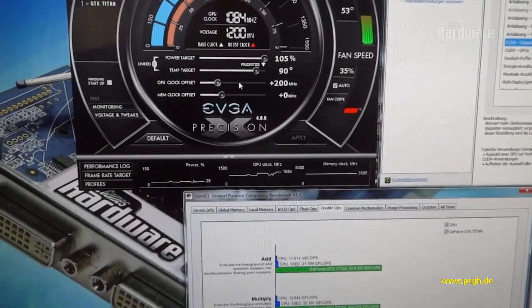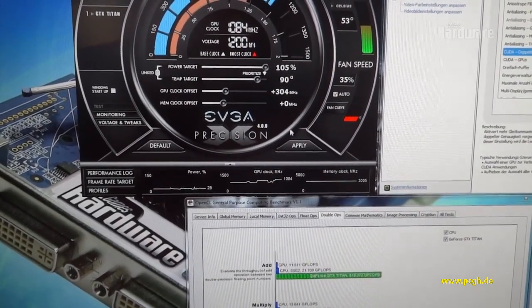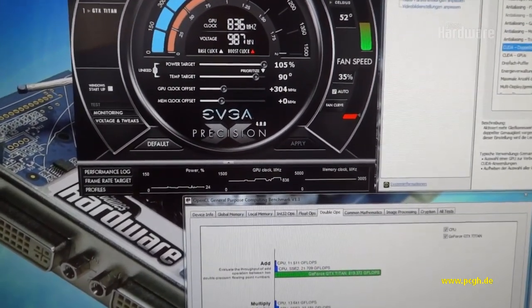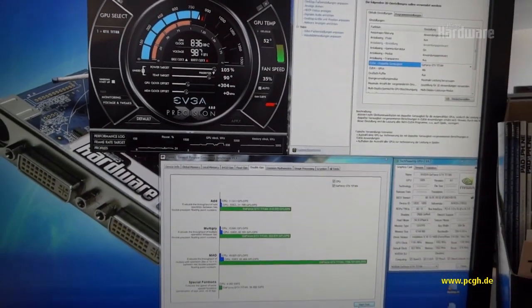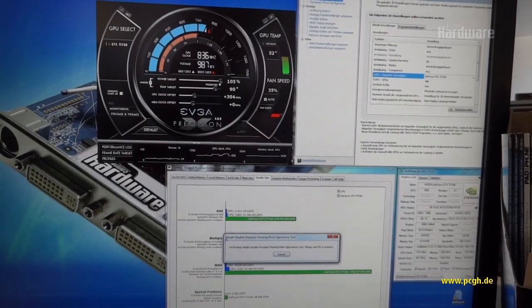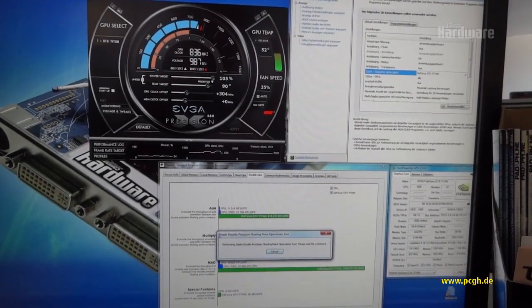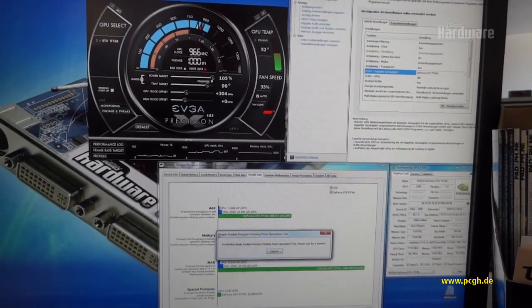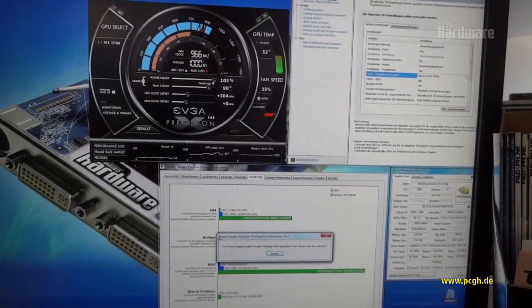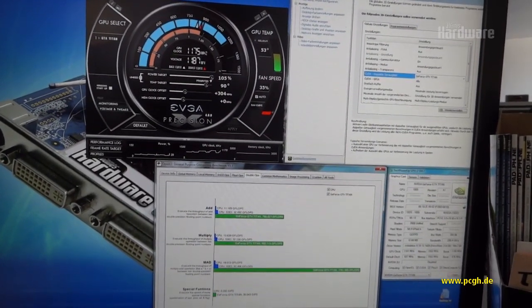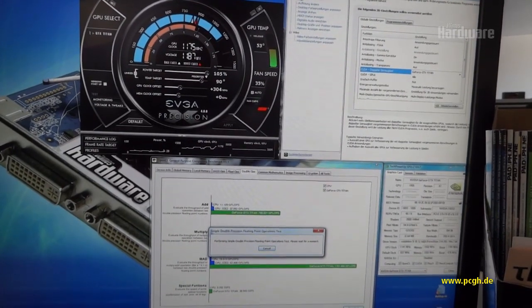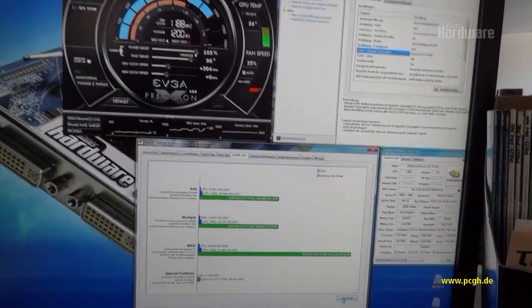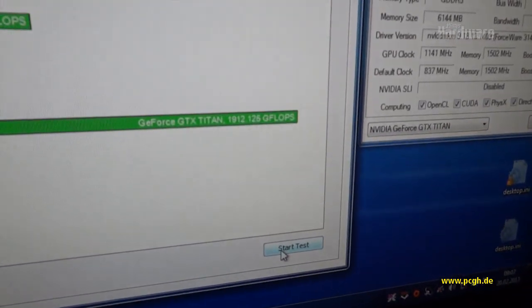Okay, we're getting a little bit more - 300 megahertz plus. Running the test again. 1175 megahertz, and we're at 1.9 teraflops DP.